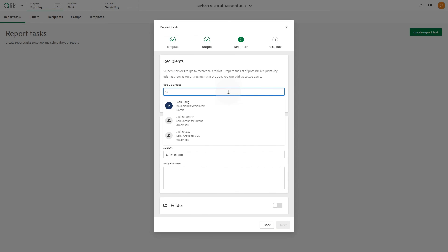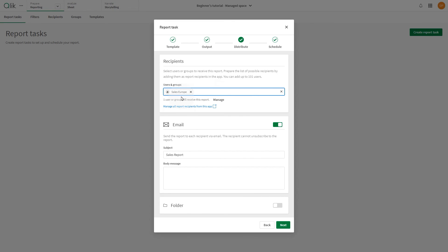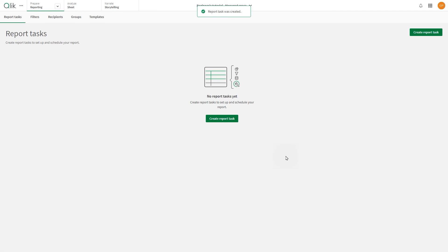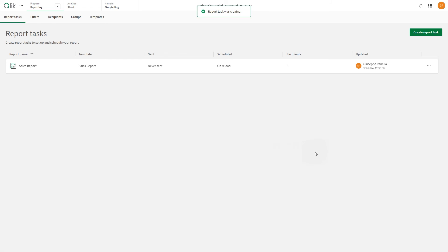In distribute, insert the user and groups to which you want to share the report to. When done, you can schedule the report directly from the app in the managed space. In this case, save it and run it manually.